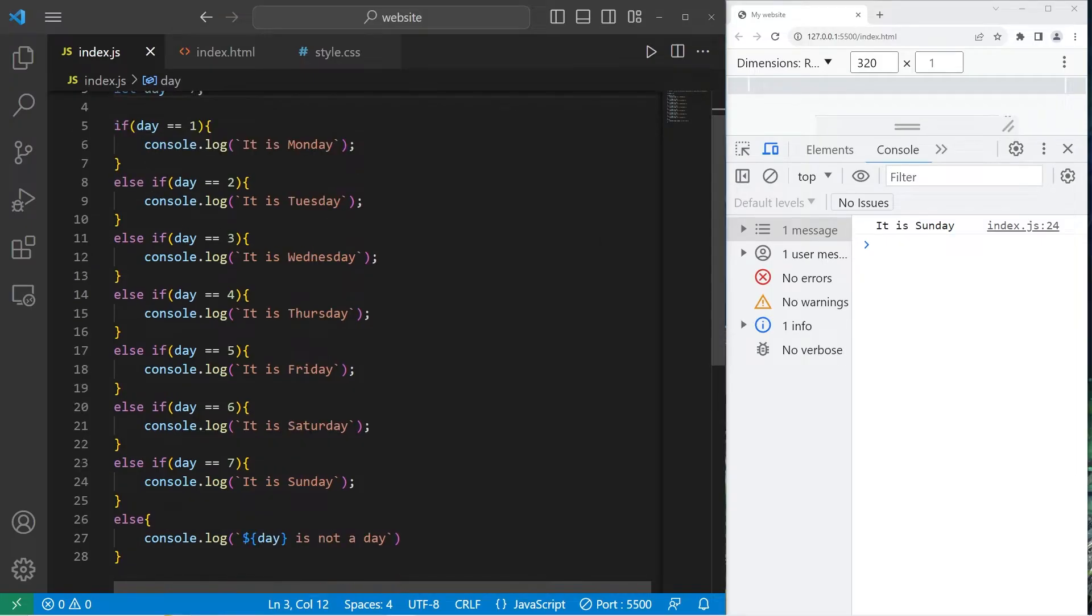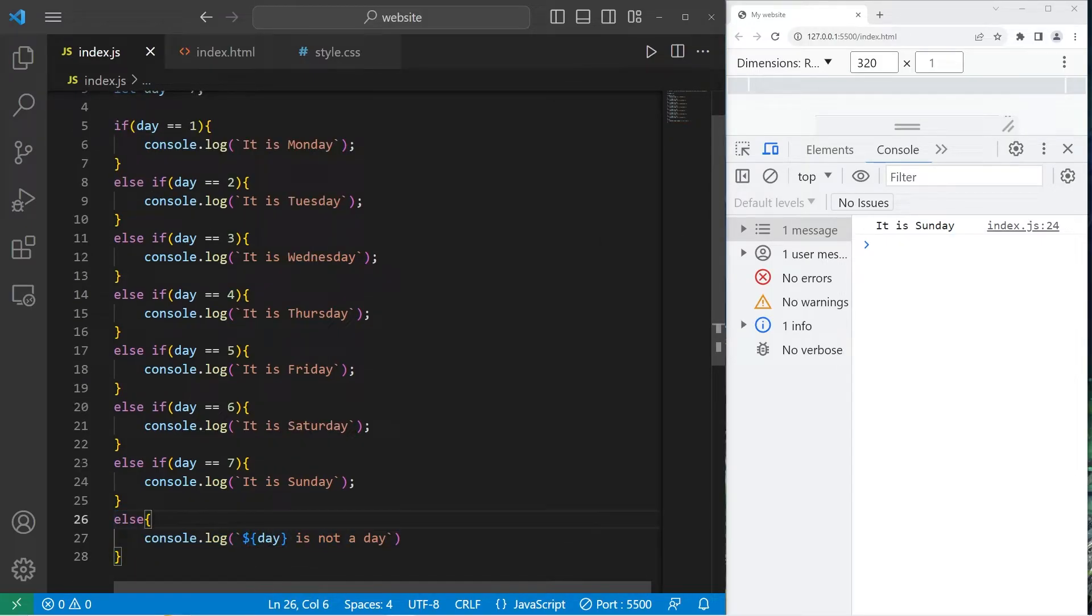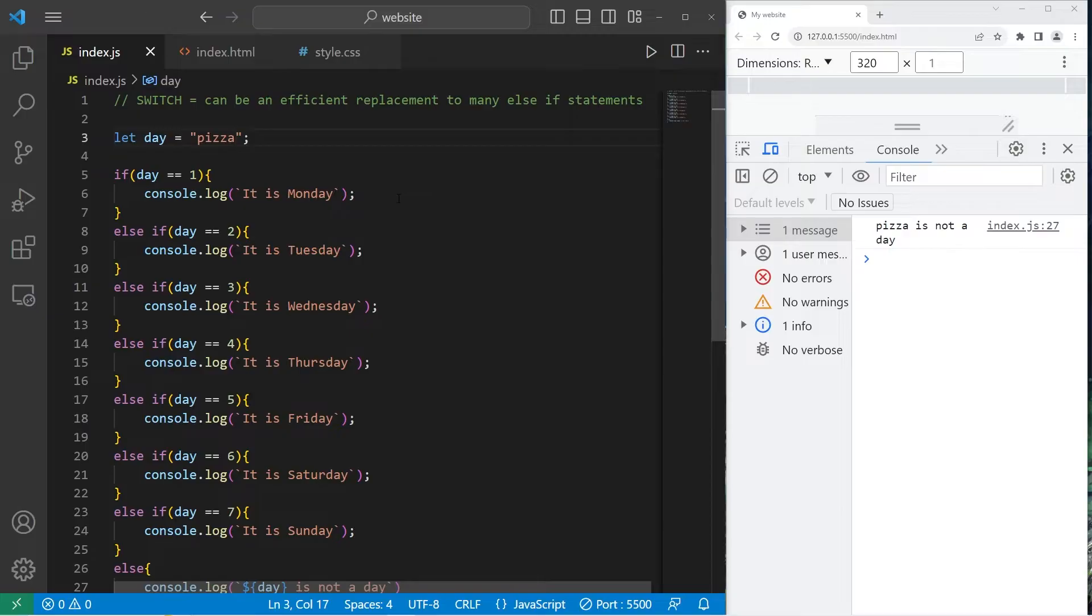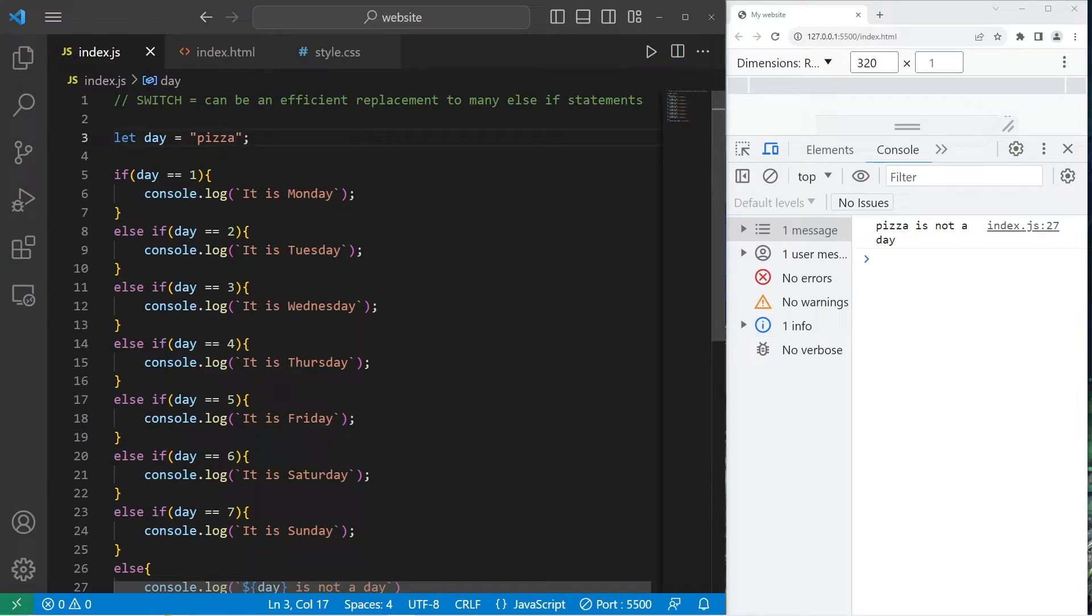I do have an else statement that states our day variable is not a day. For example, if I set day to be, I don't know, like a string of pizza, well then pizza is not a day, but it really should be.